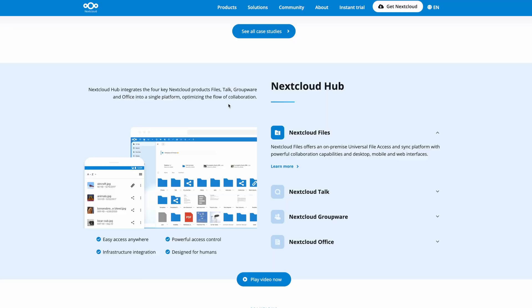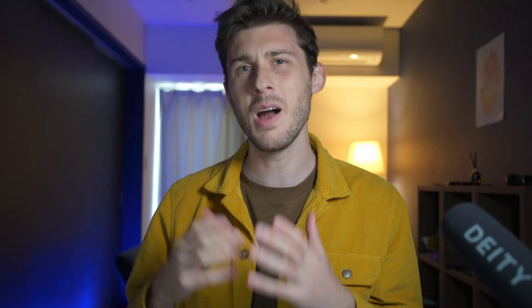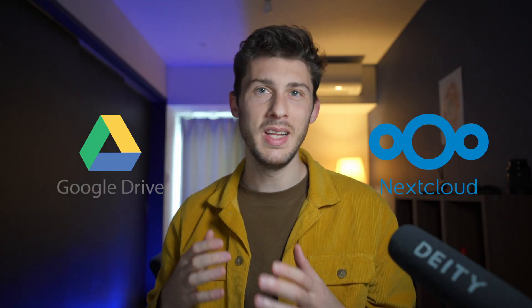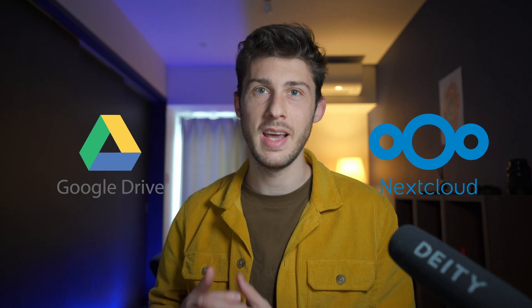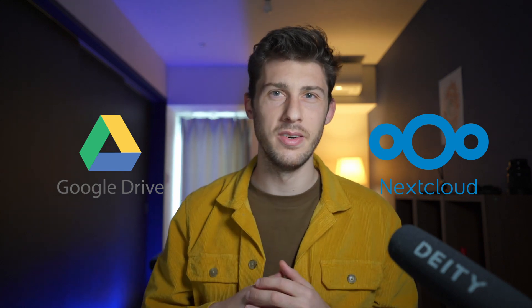In this video, we'll discover the features that Nextcloud has to offer and how to set up your own server. Unlike Google Drive, Nextcloud gives you the ability to store and access your data on your own terms. You will have complete control over who can access your data and how it's shared, giving you the peace of mind that comes with knowing your data is always safe and secure.